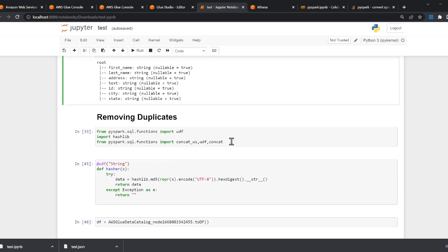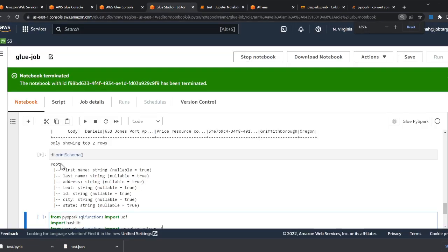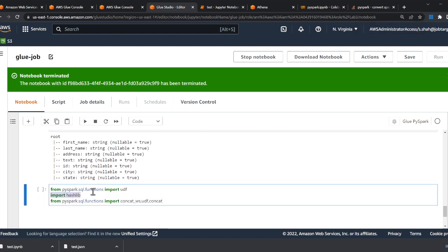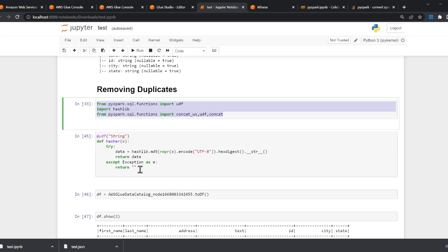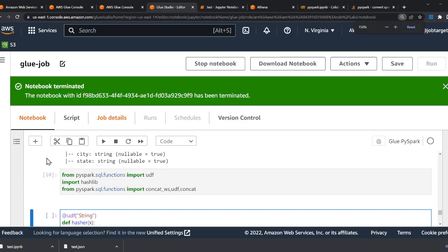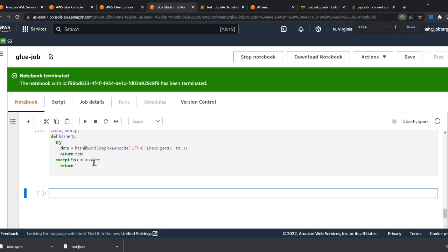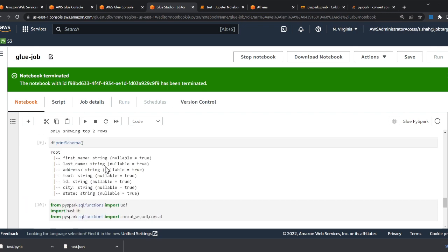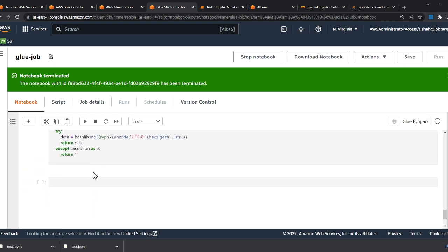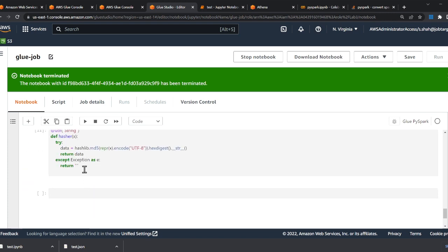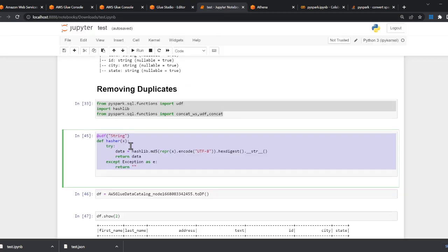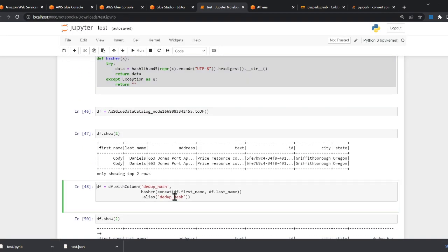Now I'll import the required libraries: 'hashlib' (a built-in Python module), and then 'udf' and 'concat' functions from PySpark. I'm defining a function called 'hasher' that takes a string and performs an MD5 hash. Then I take 'first_name' and 'last_name', concatenate them, and generate a hash. There's a built-in drop duplicates, but I'm doing it this way to help beginners get a better grip on PySpark syntax.